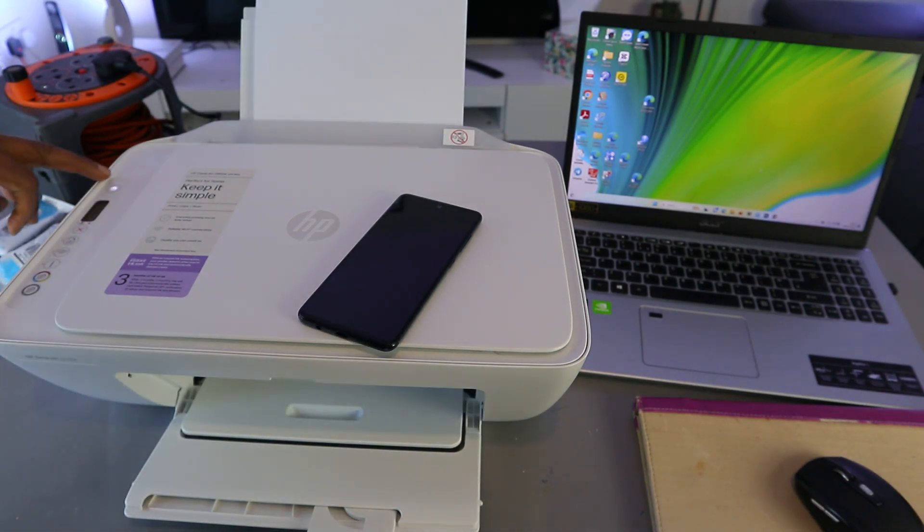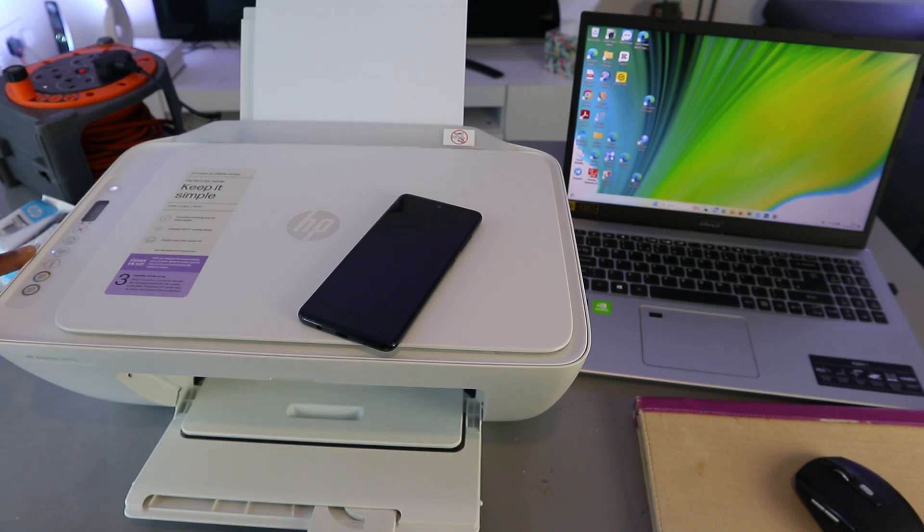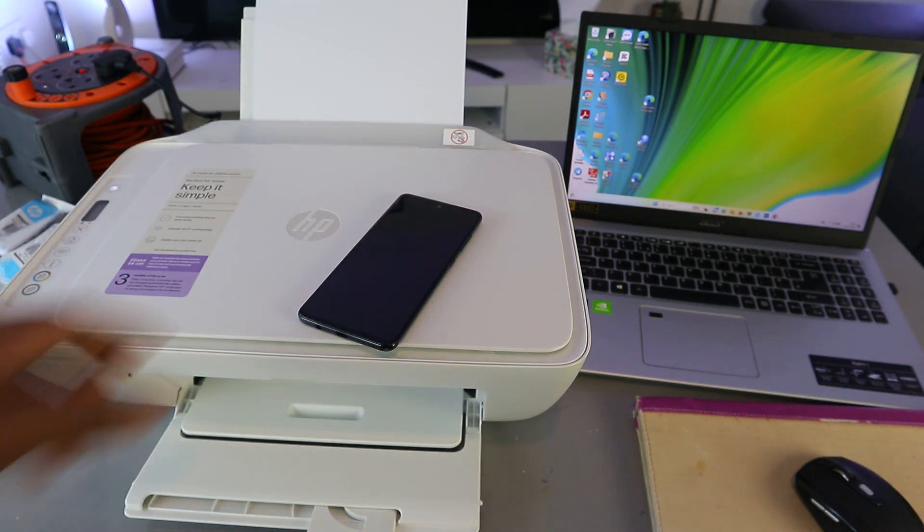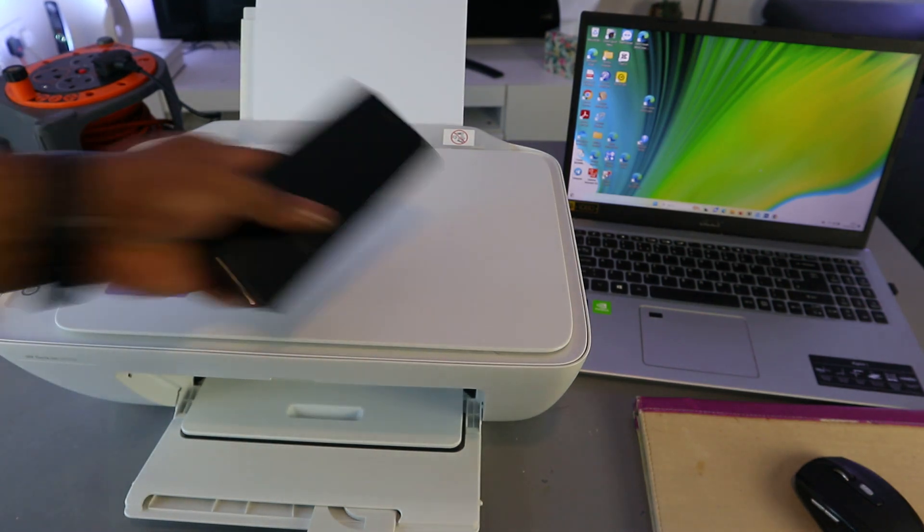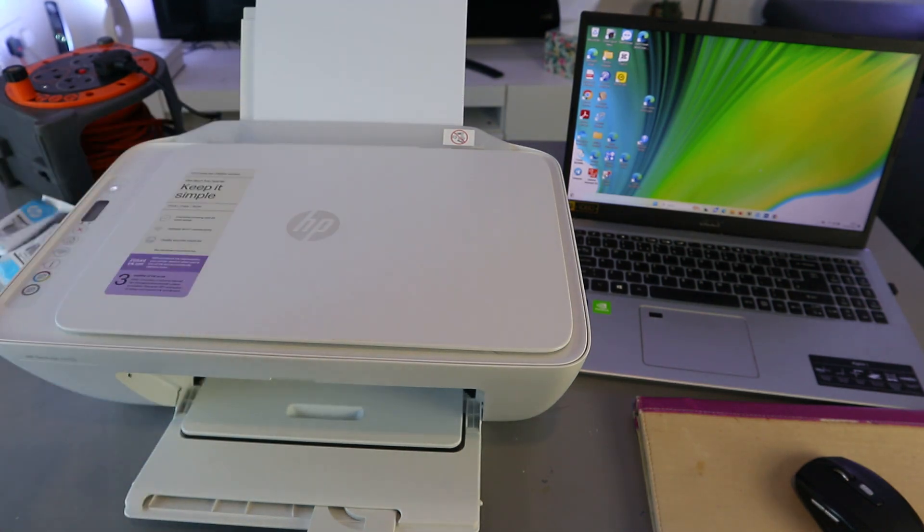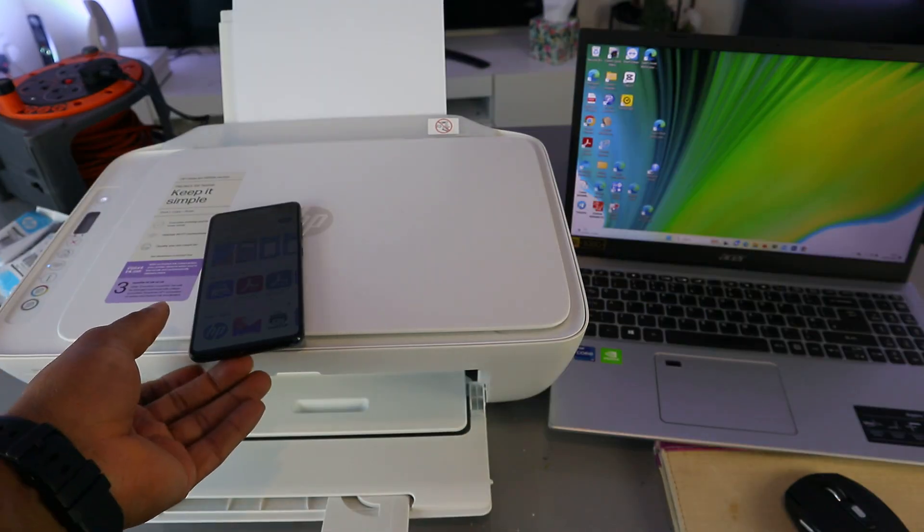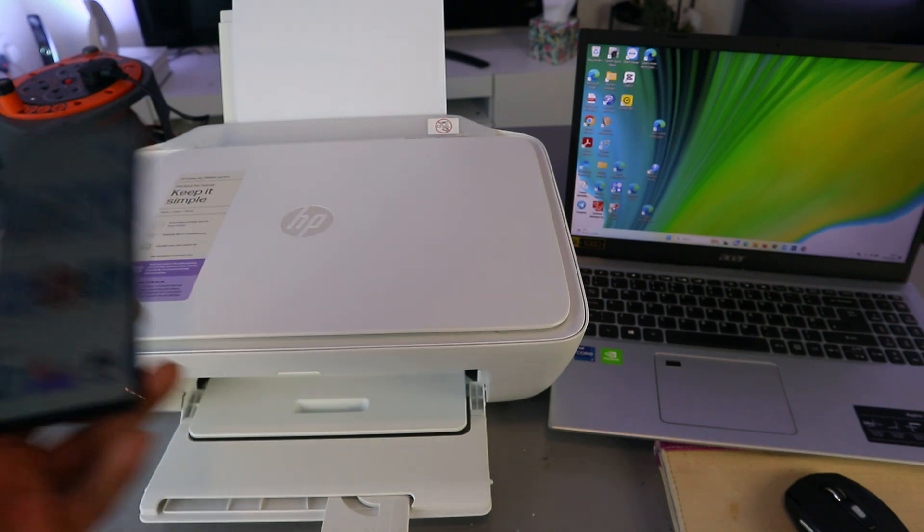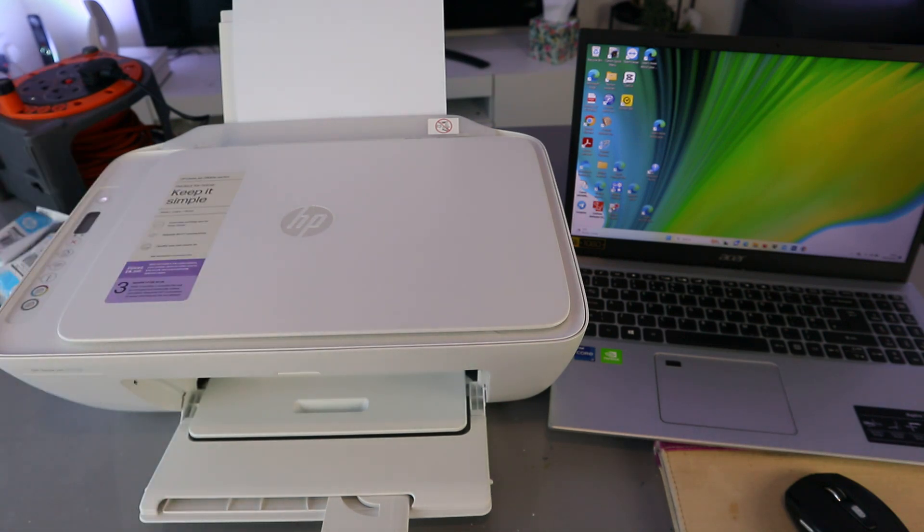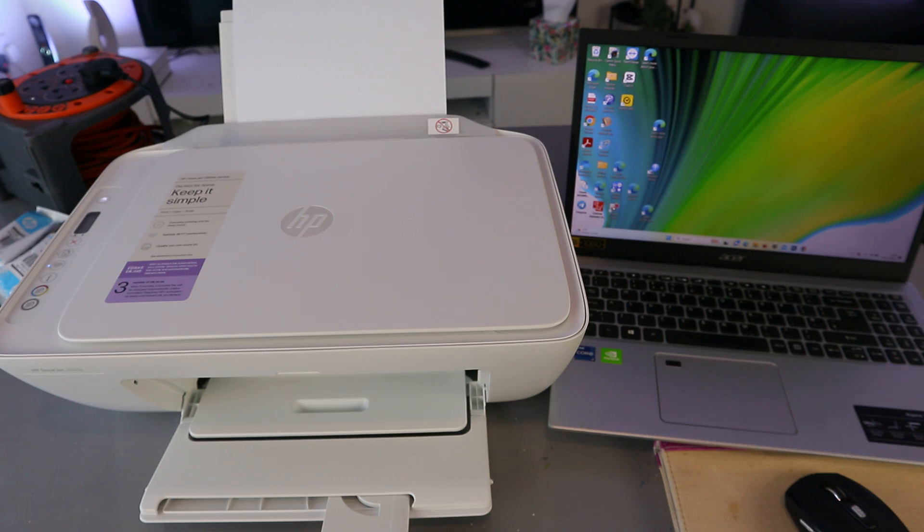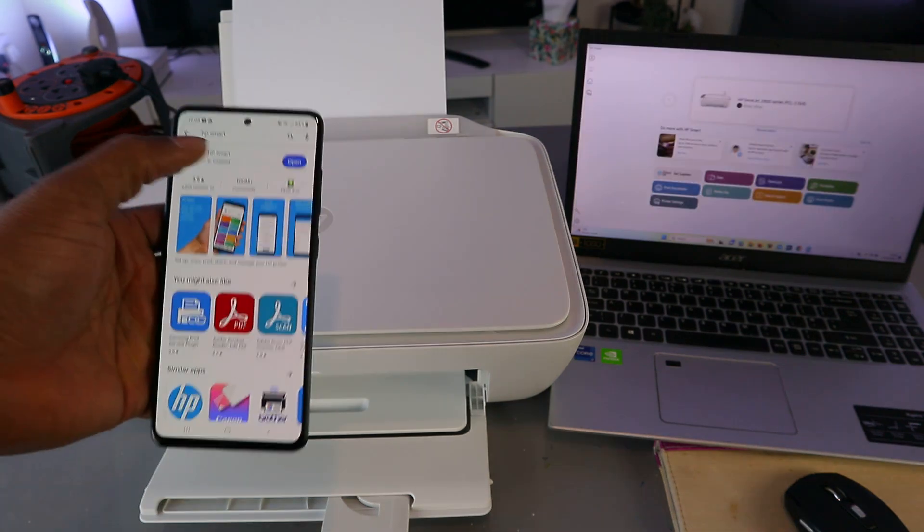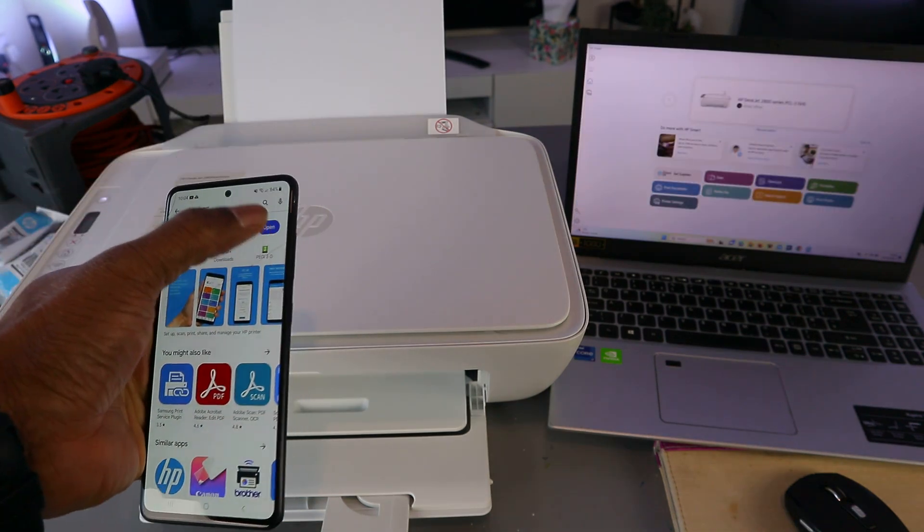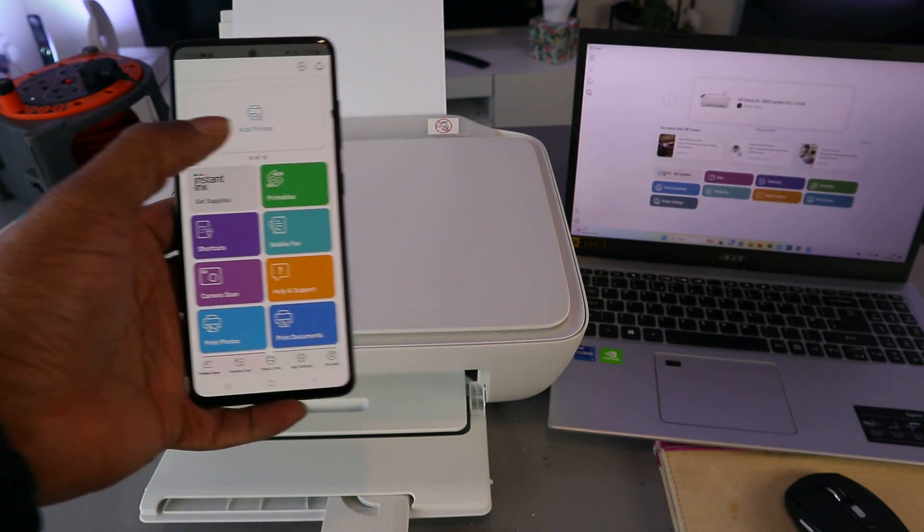Then what you need to do is download the HP Smart app from your mobile phone or your laptop—whichever gadget you're using. Open it up. Now you need to select the plus button.